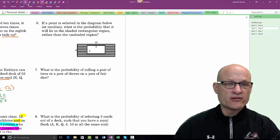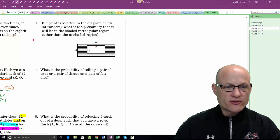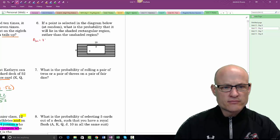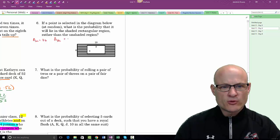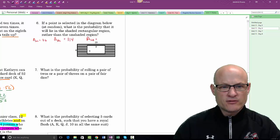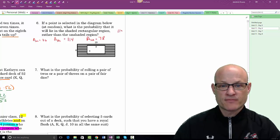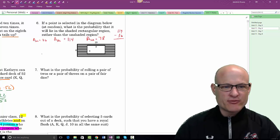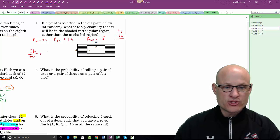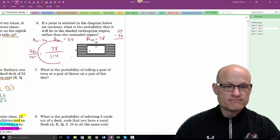For the shaded area problem: find the areas first. The small shape has area 36 and the large shape has area 114. The shaded region is 114 minus 36, which is 78. The probability of landing in the shaded region is the shaded area over the total area: 78 out of 114.